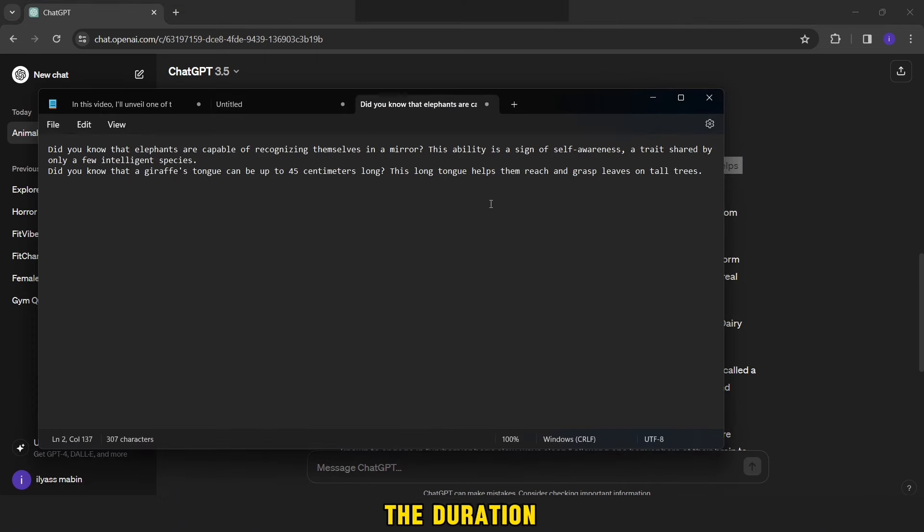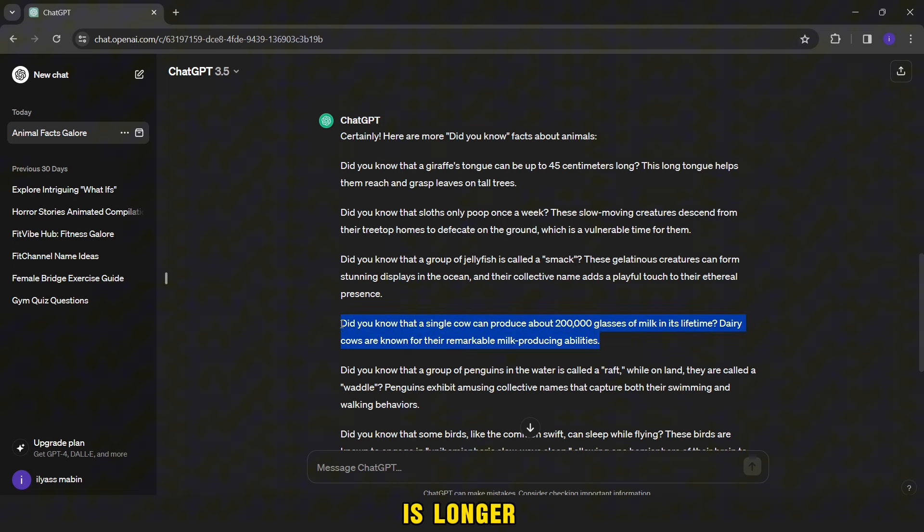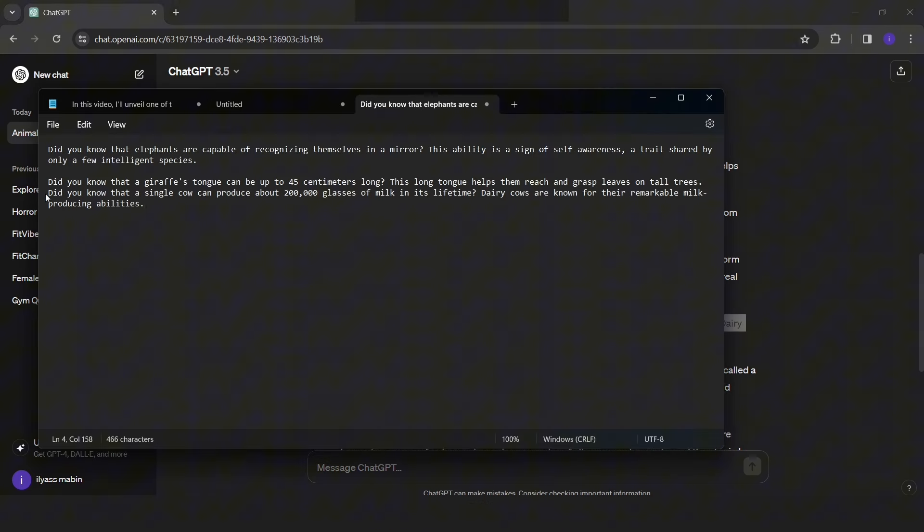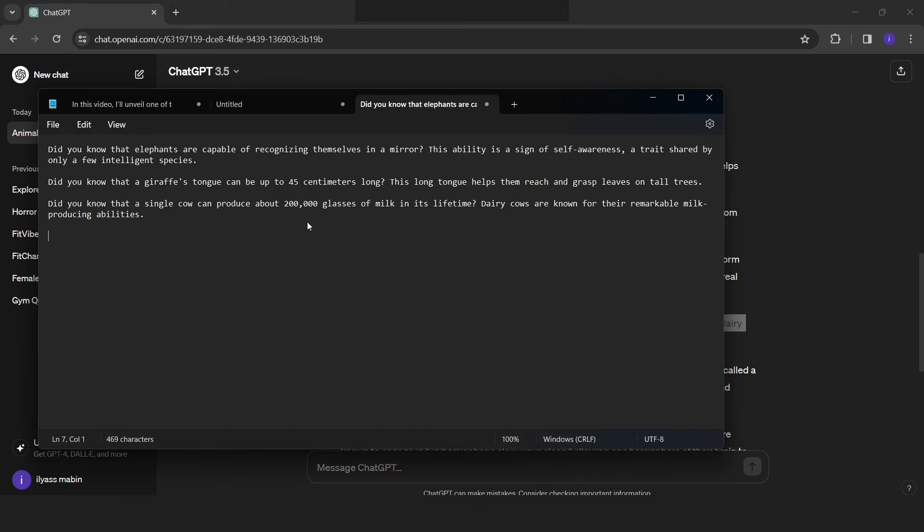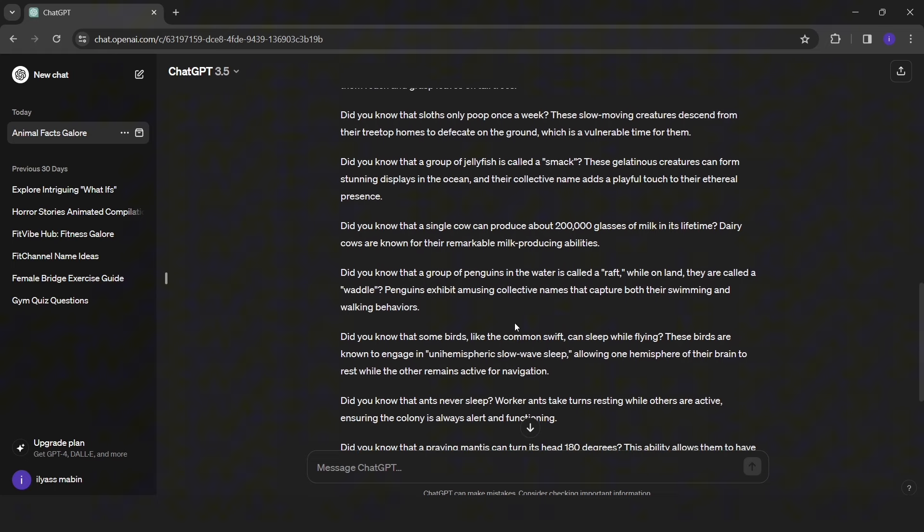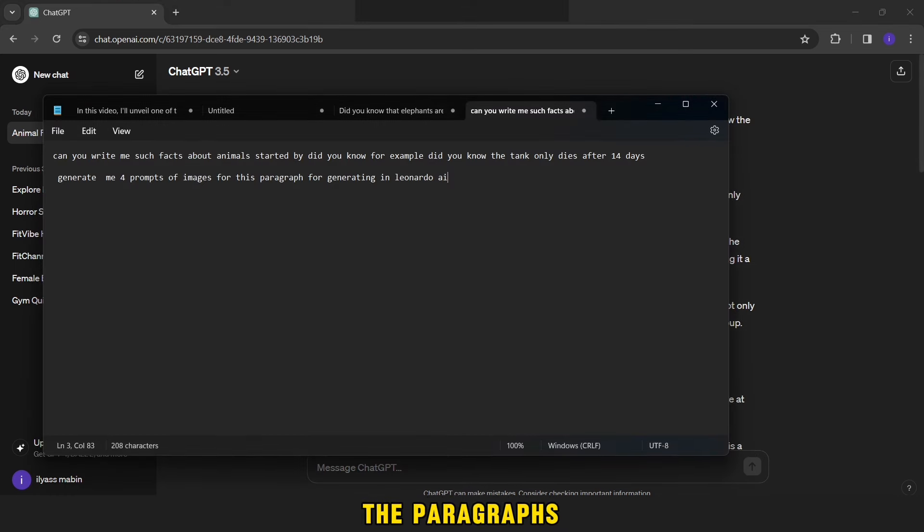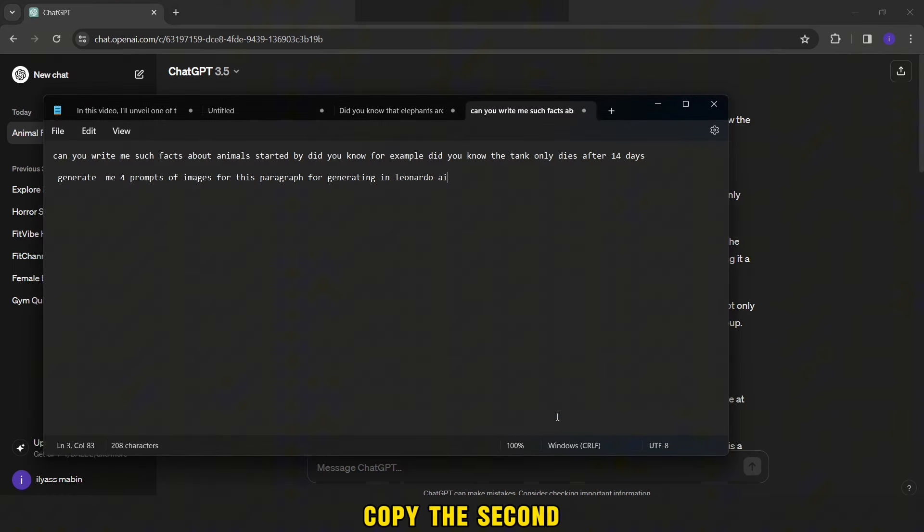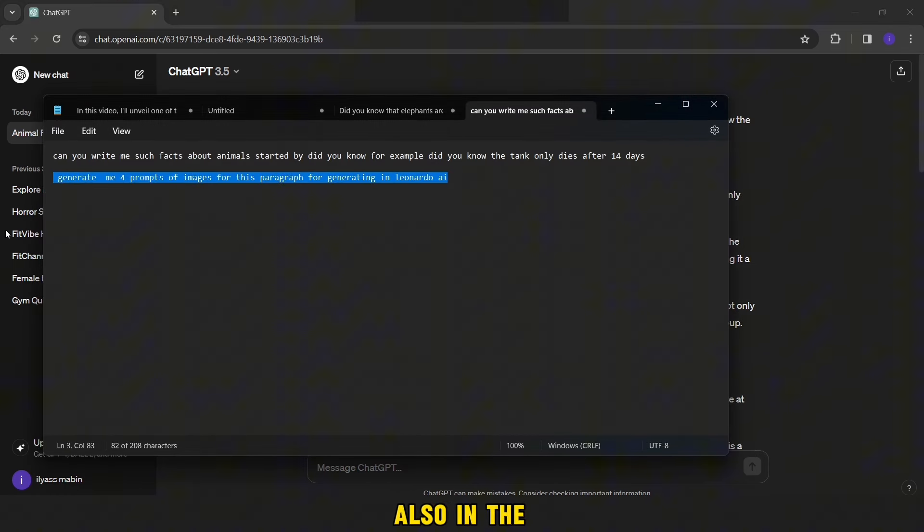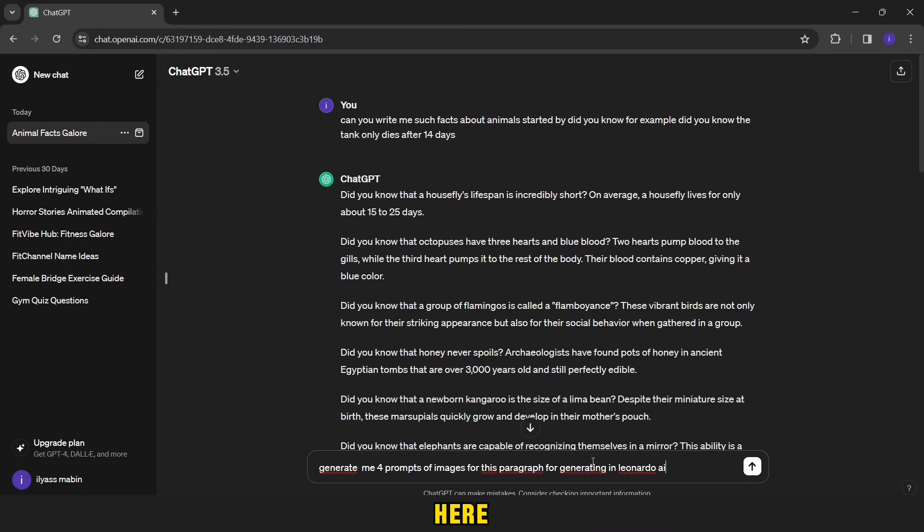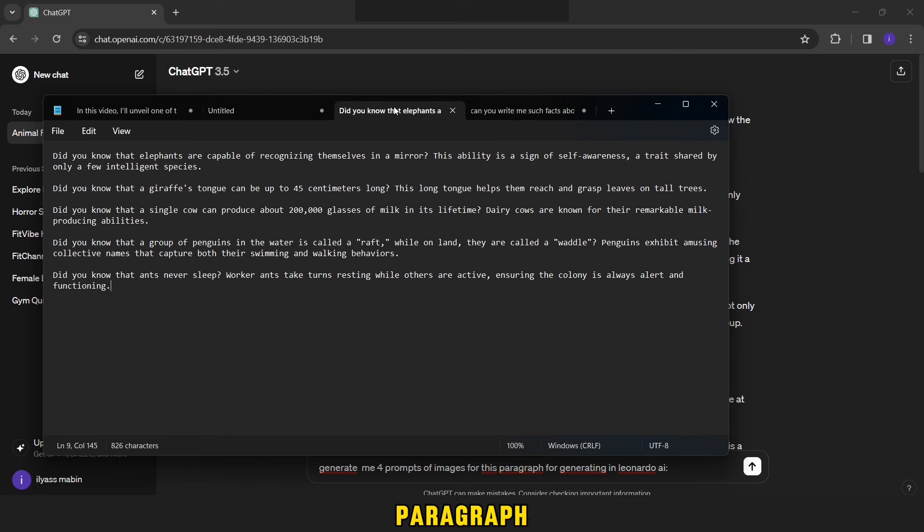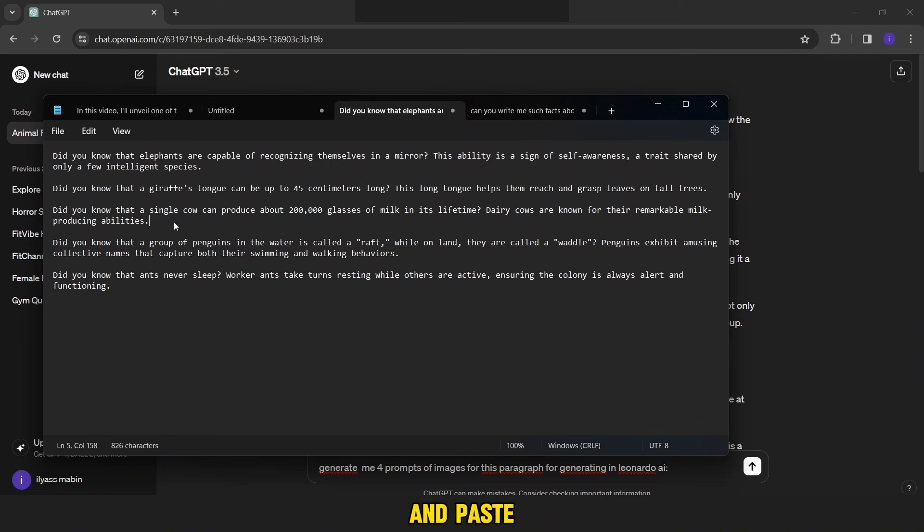In order for the duration of the video in which the script will be used is longer than one minute. After you finish choosing the paragraphs, now you will copy the second prompt, which you will find also in the video description. Then you will paste them here, then you will return to the notepad and copy a paragraph of the paragraphs and paste it after the second prompt in this way.